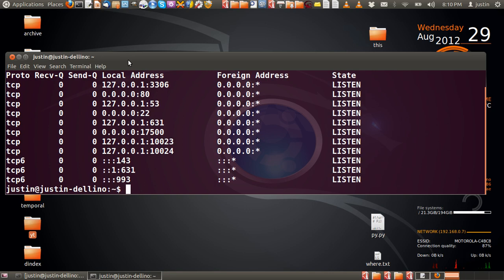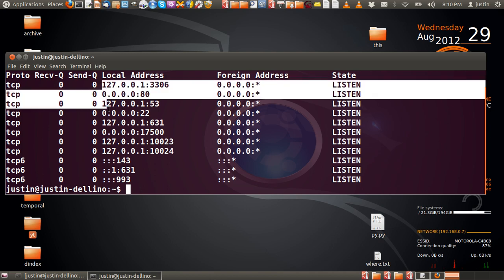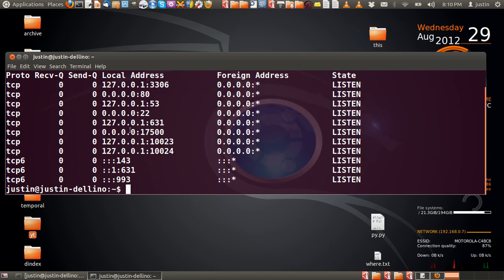And there you go, there's a listing of my ports open, and as you can see, on the local host.